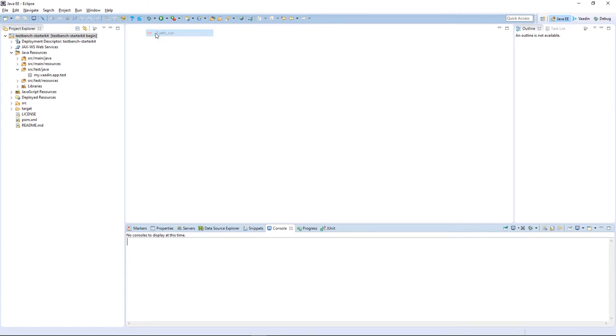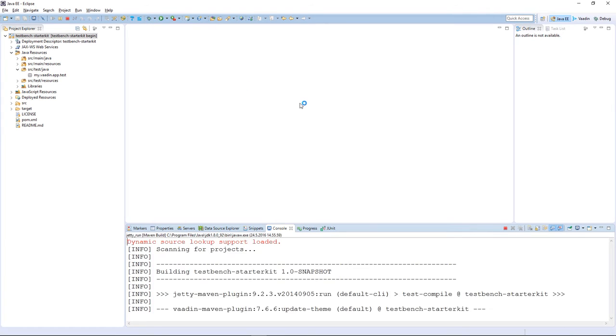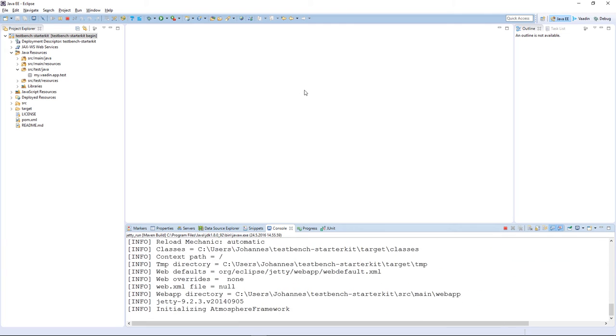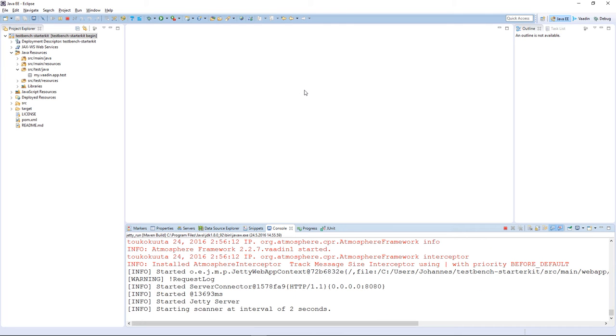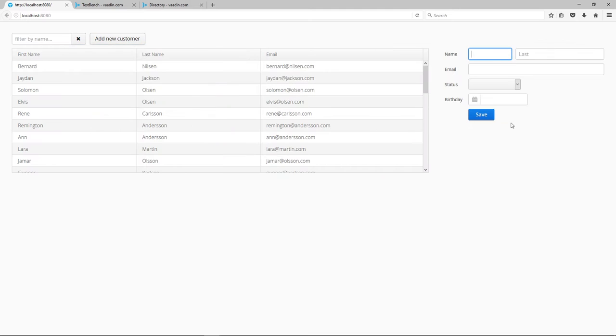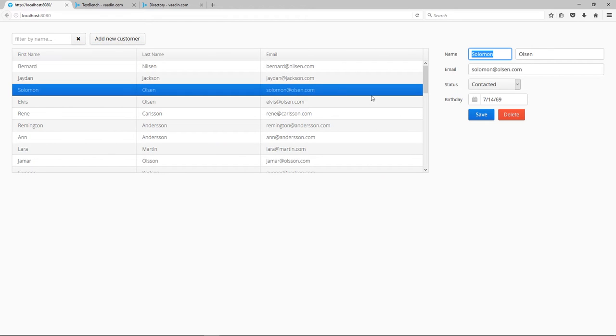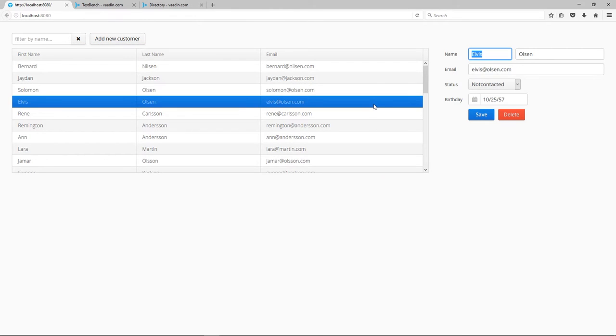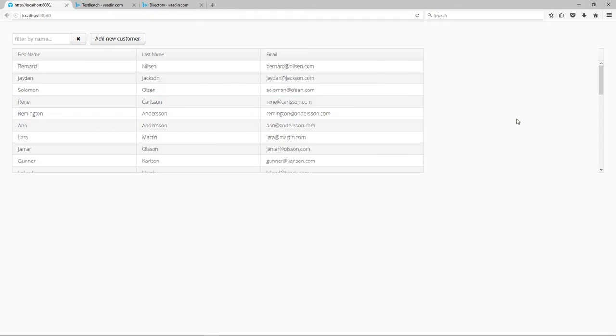I execute the Jetty run goal to deploy the application into an embedded Jetty server. The application itself is a simple customer list. You can filter the customer list, add new customers, edit and also delete them.